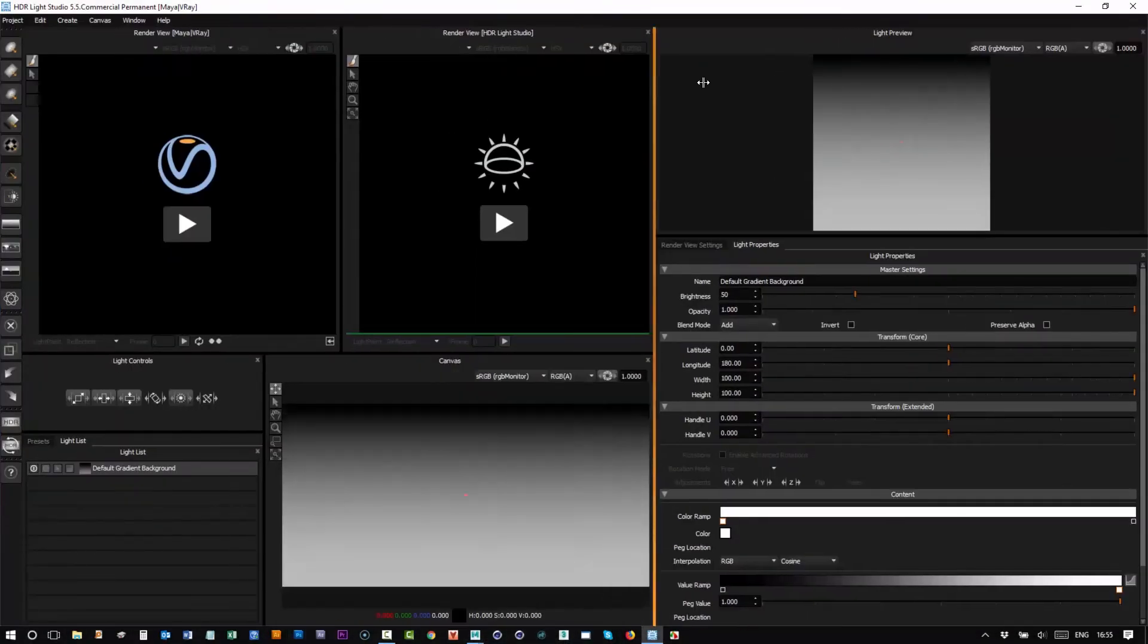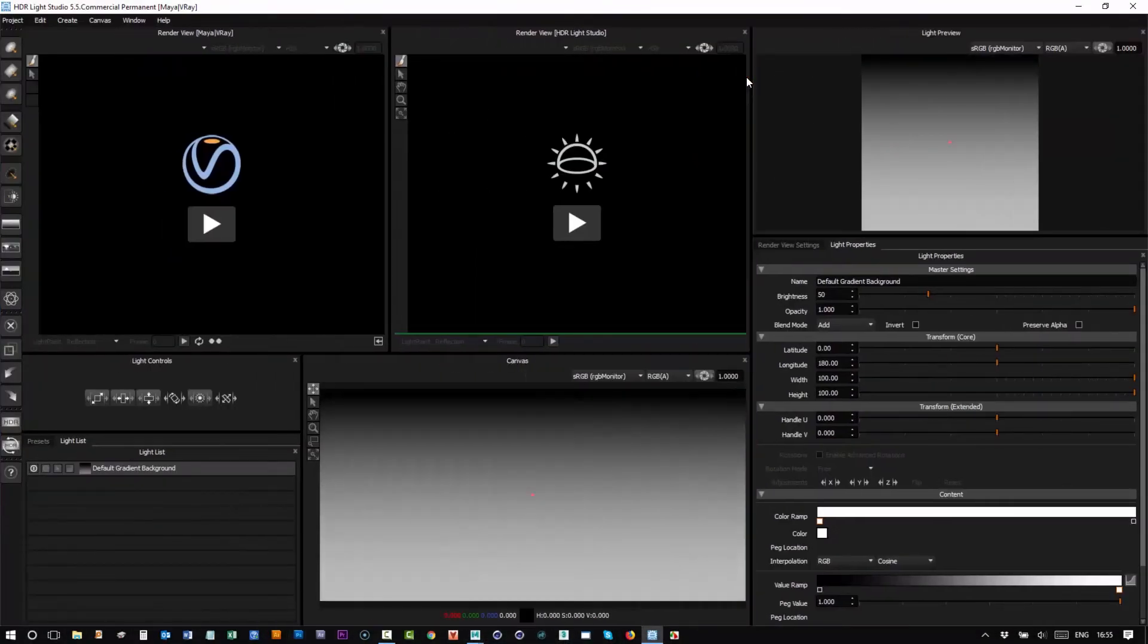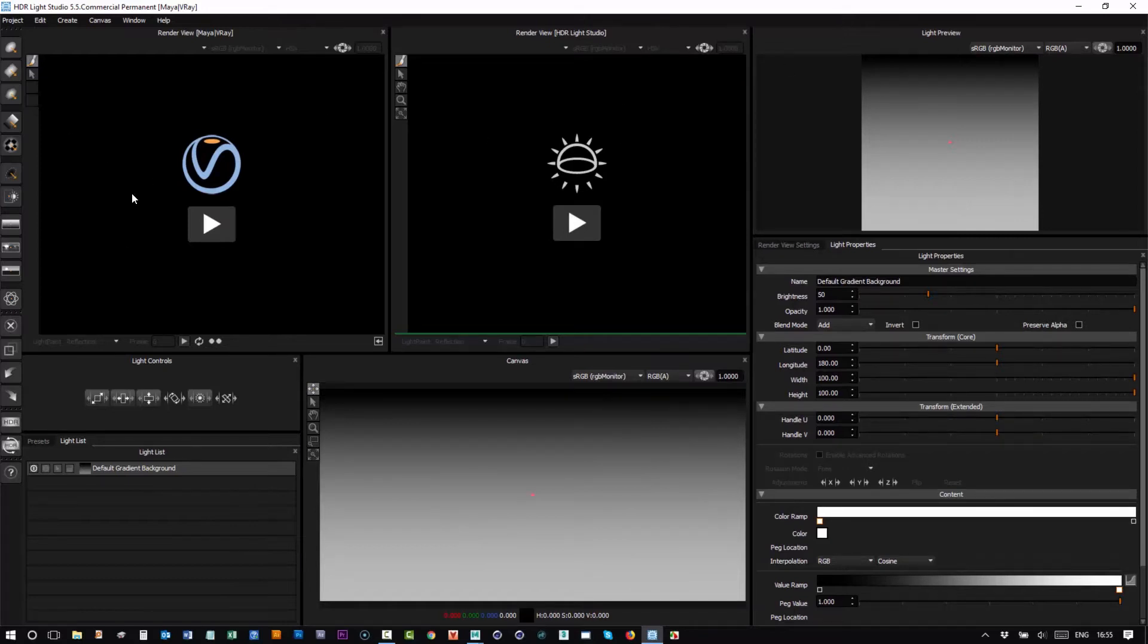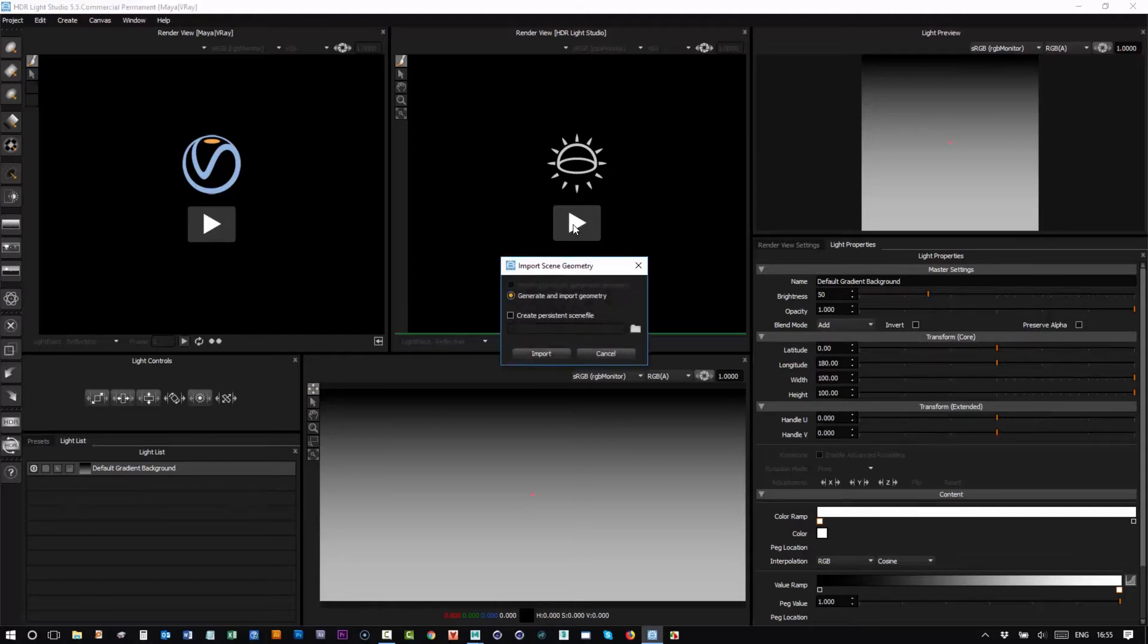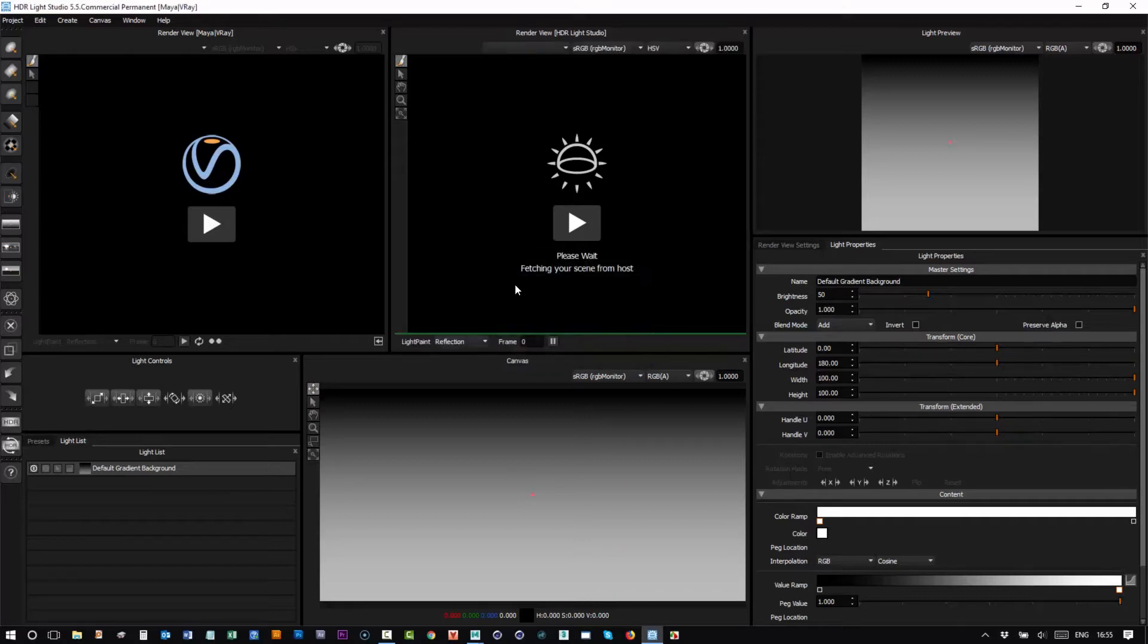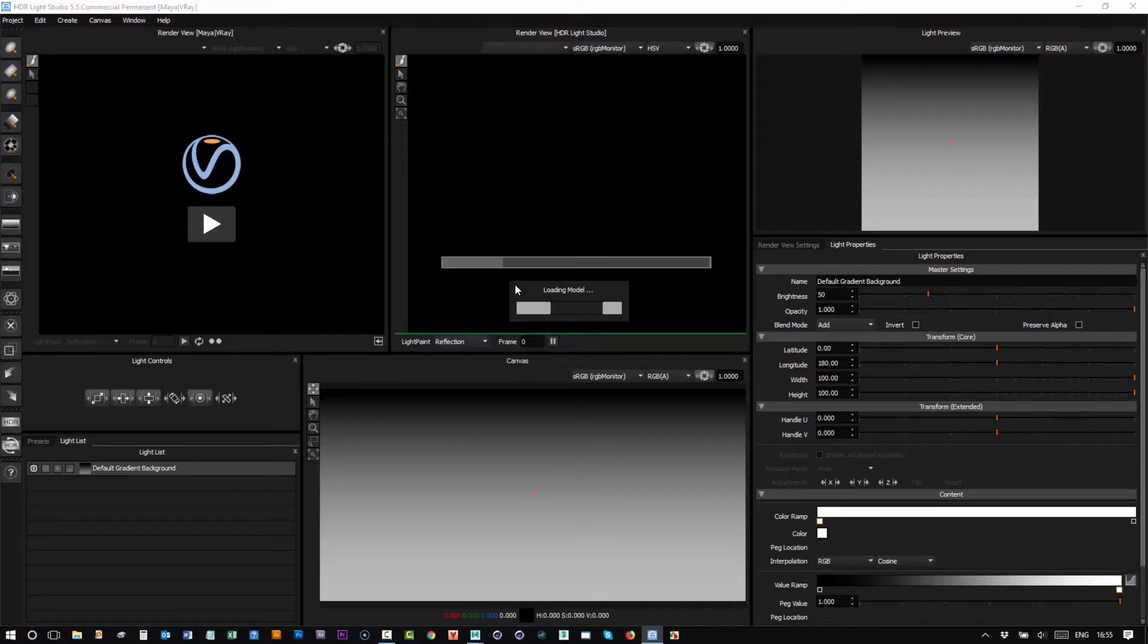And then if we have a look at the HDR Light Studio interface, there's been some changes. We've got these big play buttons and we've got an extra render view. Let's look at the original render view and press play and you're offered to import the scene geometry. So if we press import this will bring in the scene directly from Maya.